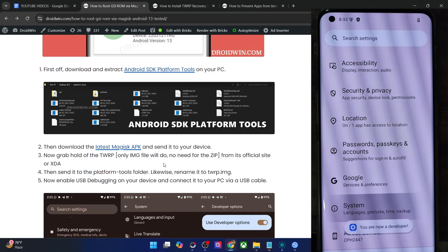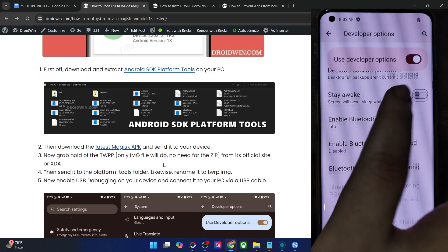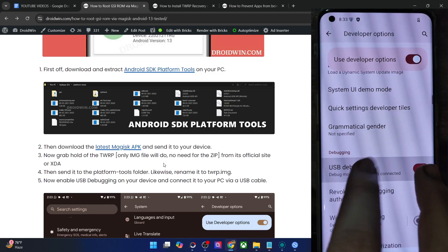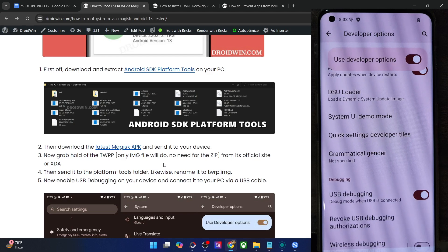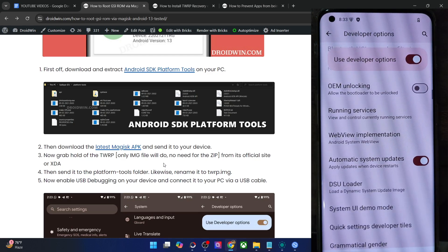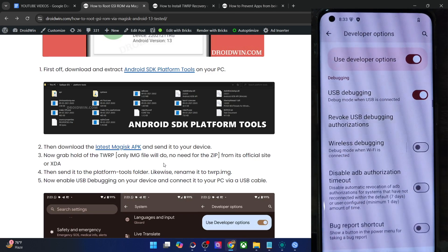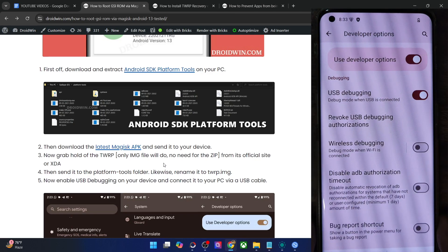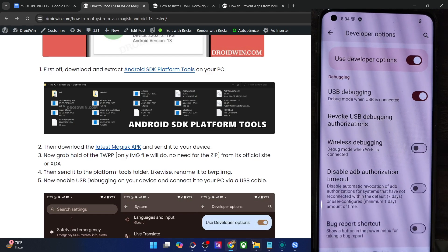Now go to System and you should see Developer Options. Go there and enable the toggle next to OEM Unlocking and USB Debugging. Since the bootloader will already be unlocked, there is no need to enable OEM Unlocking — just enable USB Debugging. You will get a prompt on your phone. Tap on OK. You might get an RSA prompt as well; in that case, tap on Allow.